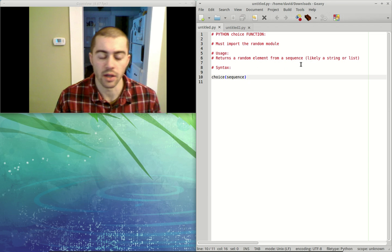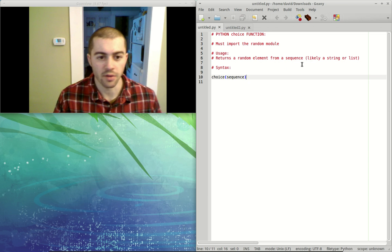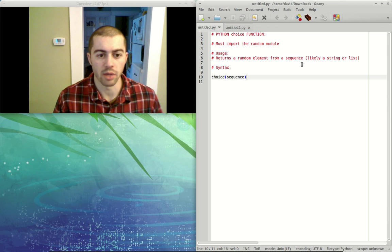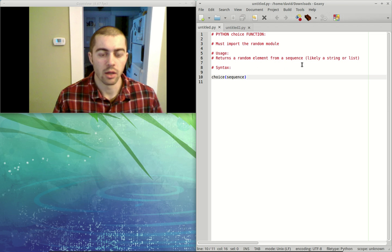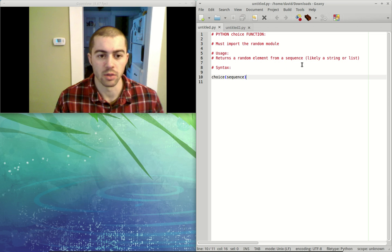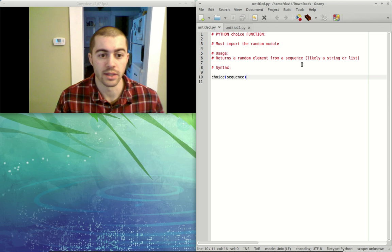In the sequence, there's a ton of different sequences in Python, but the ones that we're mostly going to be using are lists or strings.